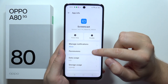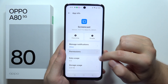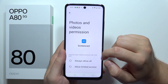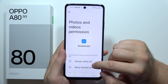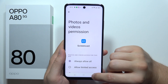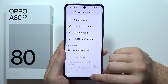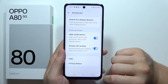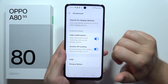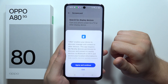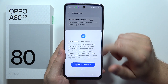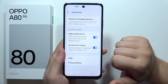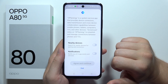From here, go to Permissions, select Photos and Videos, and allow access to all of them. Then go back twice, tap on Search for Display Devices one more time, and click to agree and continue.